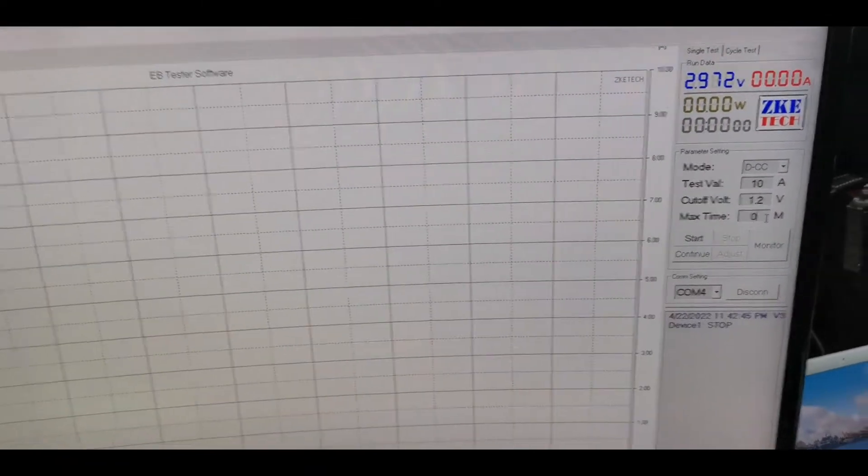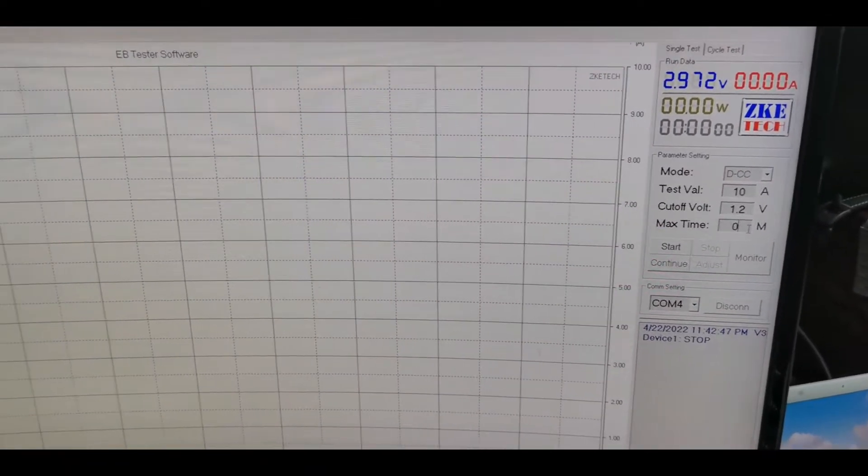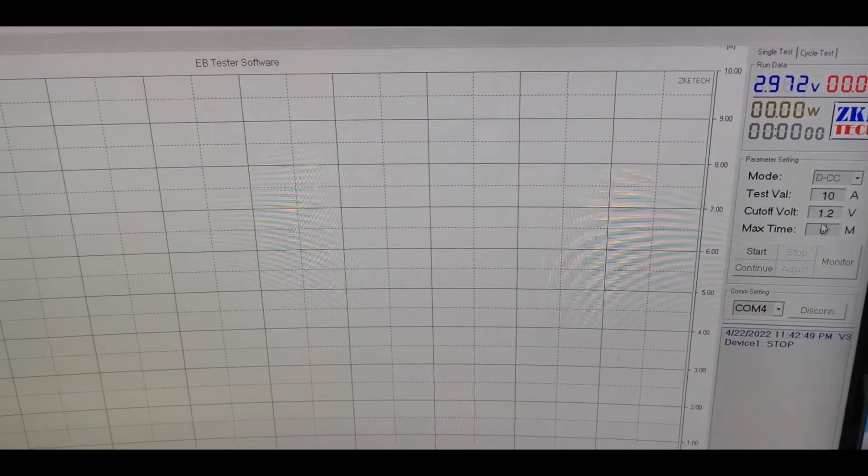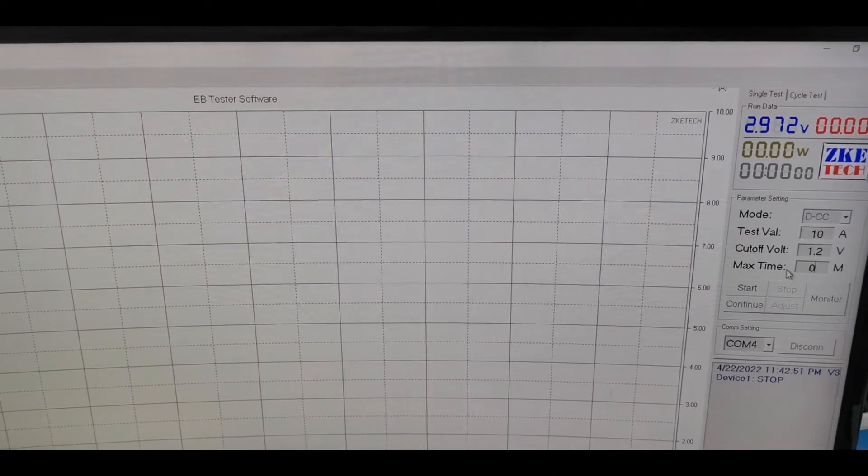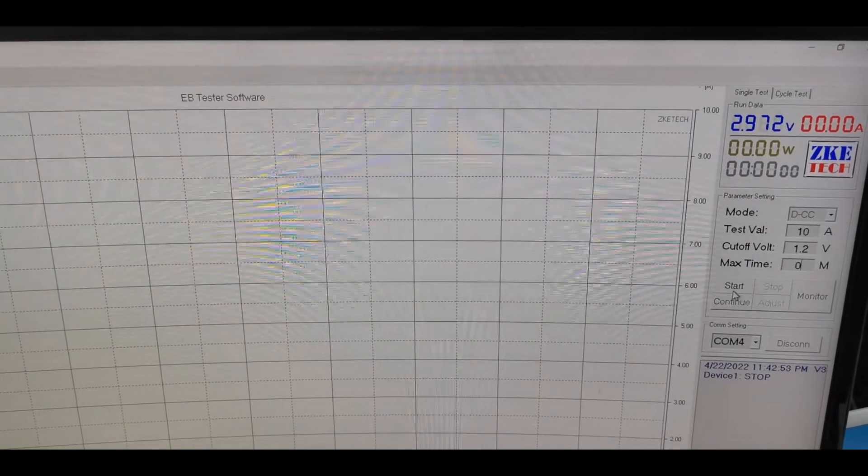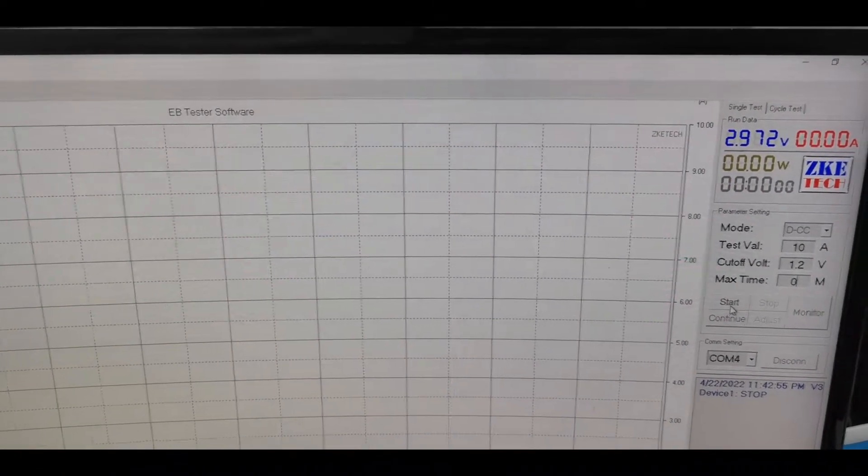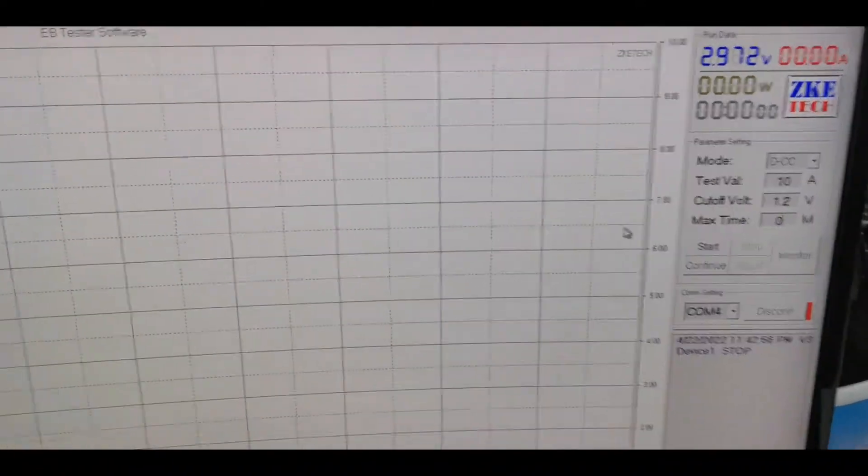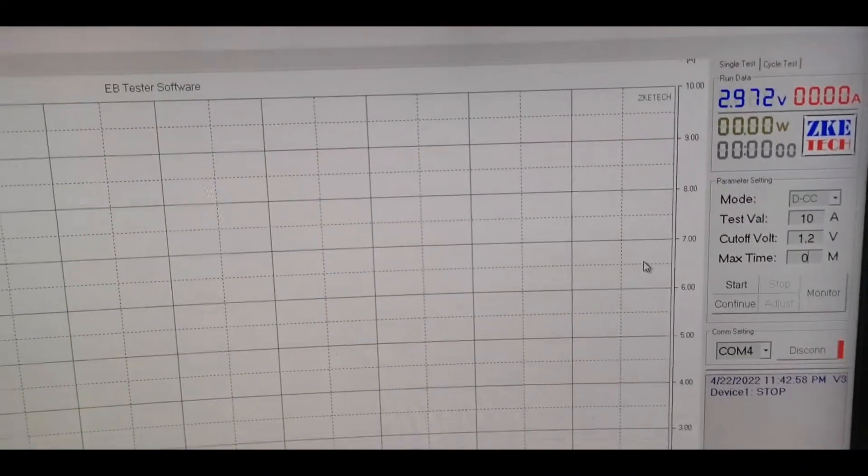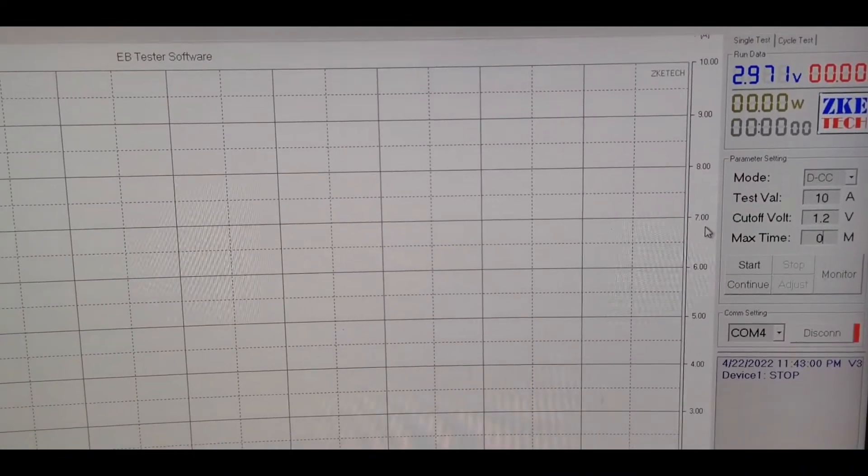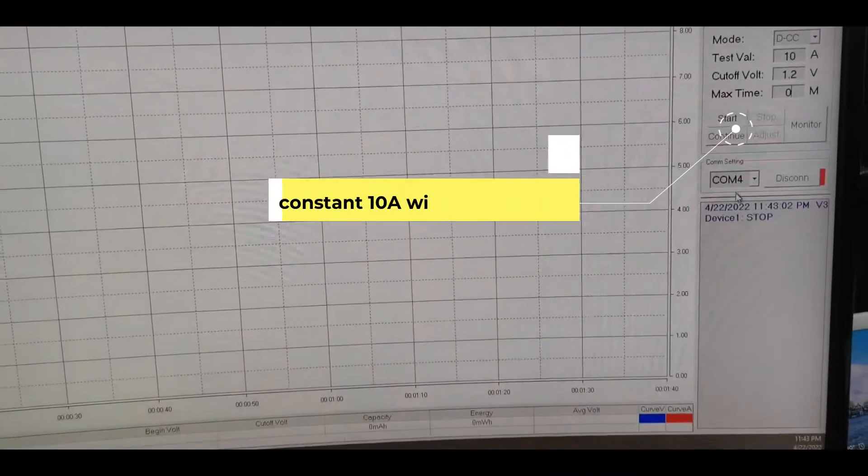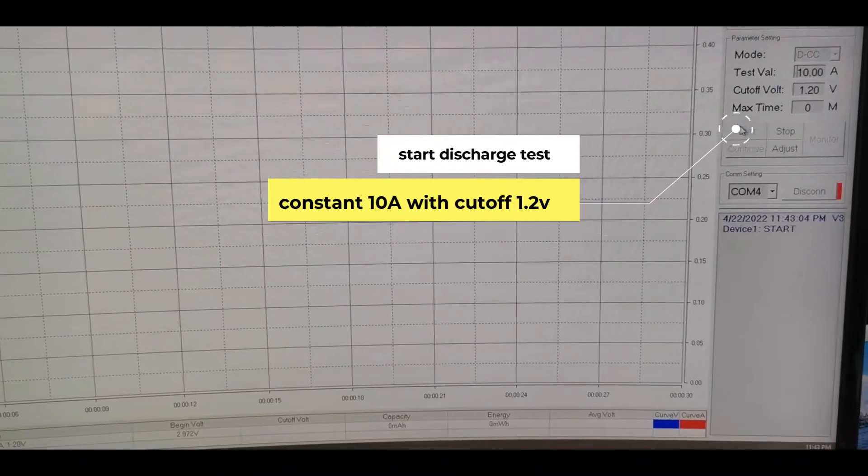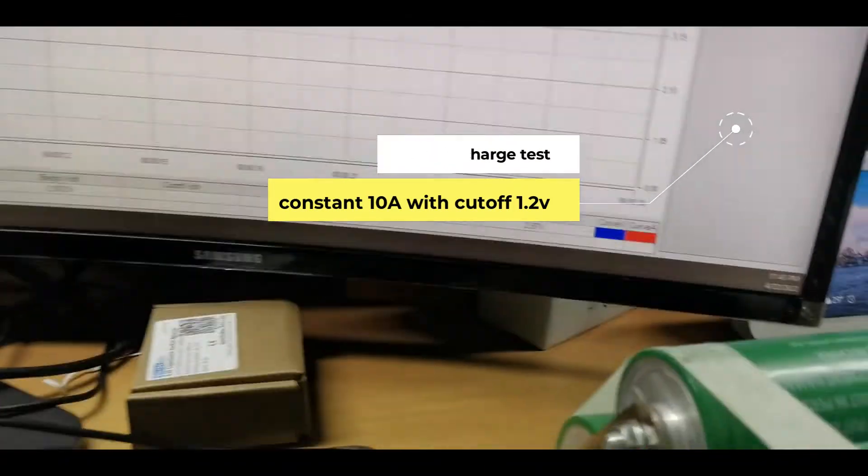Max time, no max time. So basically what we need is just to fire it up. Okay, so this is the settings. And let's go, start.